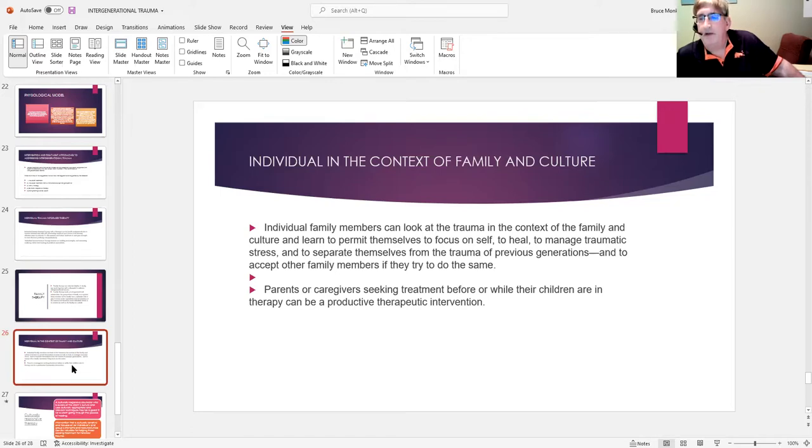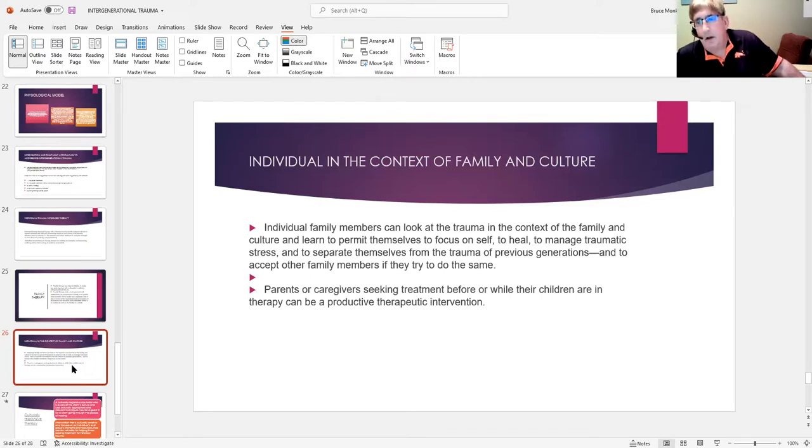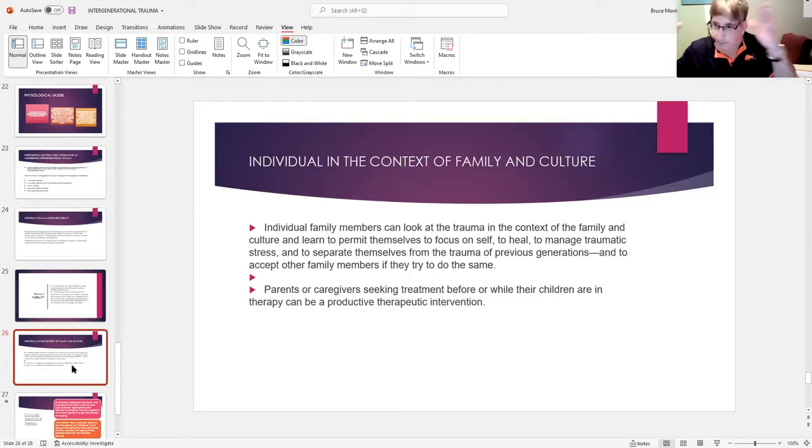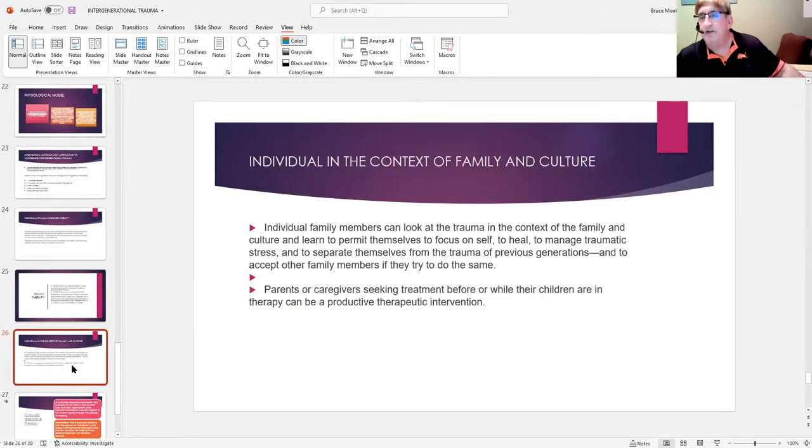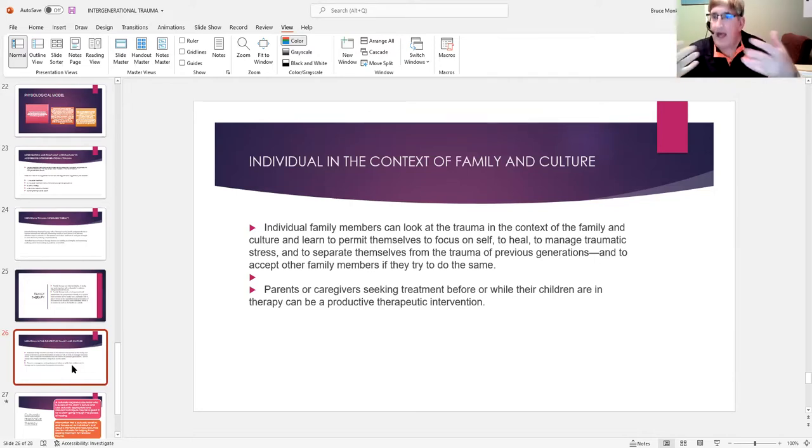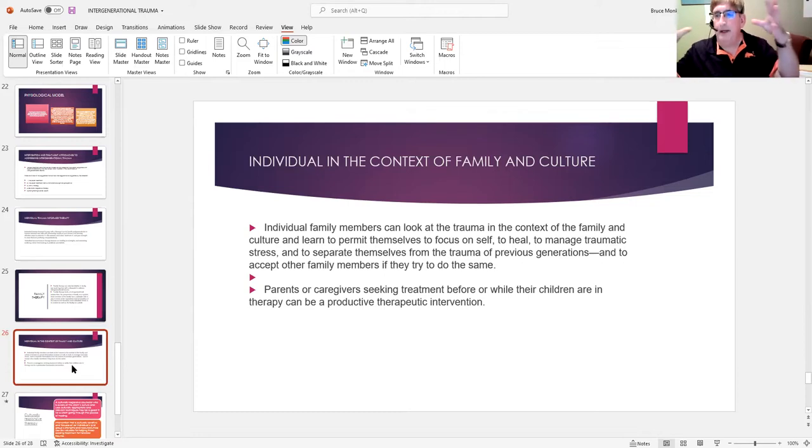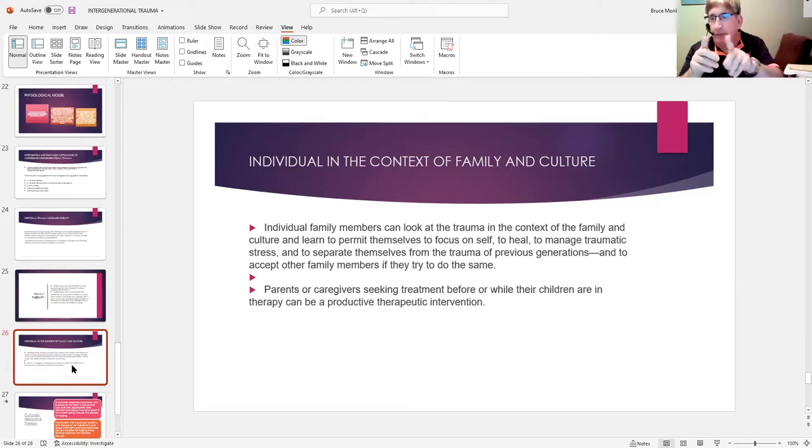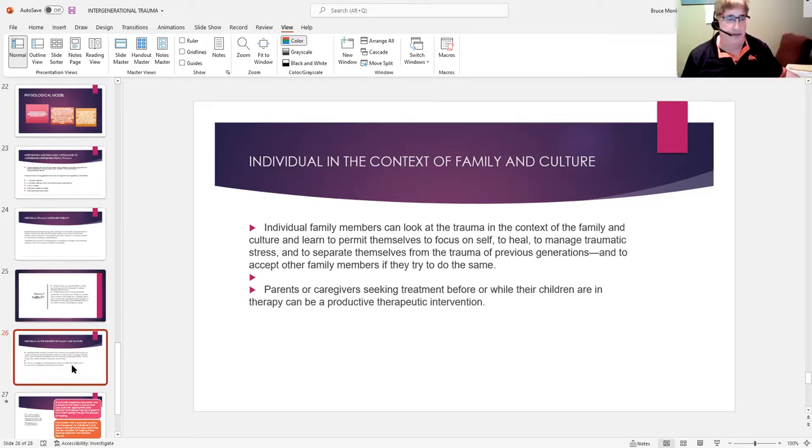So having the First Nations, in this case we're talking First Nations interventions—First Nations ultimately should be delivered by people in their own community or people who are familiar with the traditions, spiritual activities, family structures, and can work from that understanding. But looking at it not just as an individual problem, but as a bigger concern.